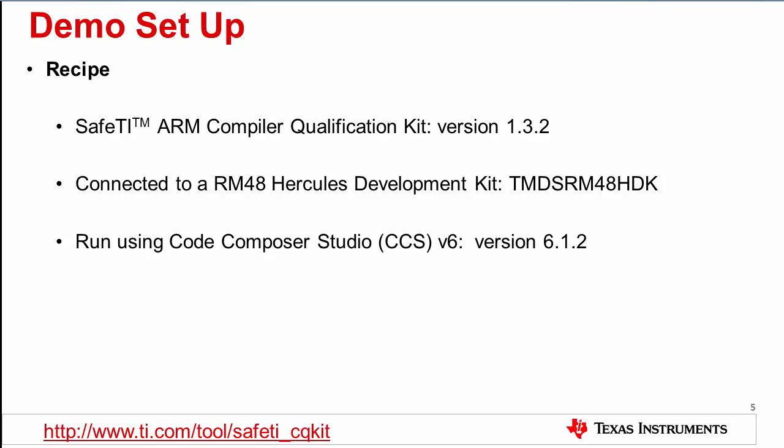For this demonstration of the test automation unit, I use the following setup. SafeTI ARM Compiler Qualification Kit version 1.3.2, I use the RM48 Hercules development kit. Additionally, the QualKit requires a Code Composer Studio installation. I'm using version 6.1.2. Next, I will demonstrate configuring the test automation unit.